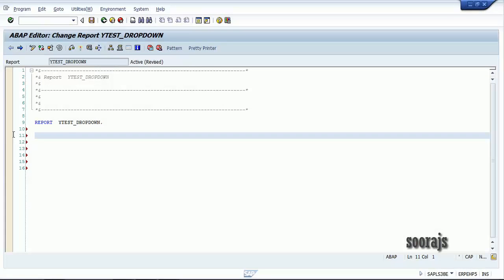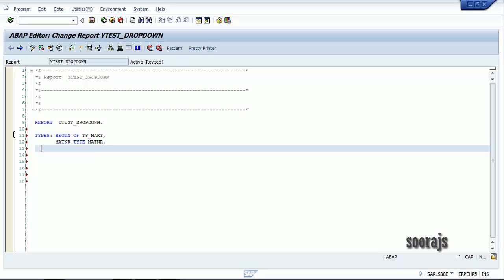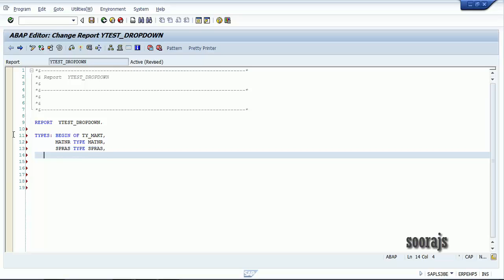In this tutorial I'm going to show you how to create a drop-down box in SAP ABAP selection screen. Without wasting time let's get started. I'm going to declare my local structure here from MAKT, taking the first field MATNR, then the SPRAS field,